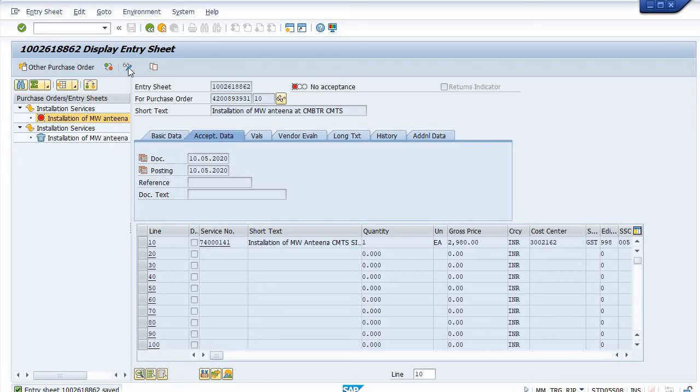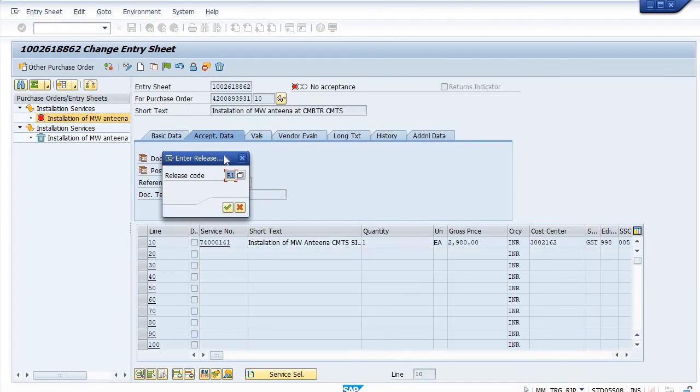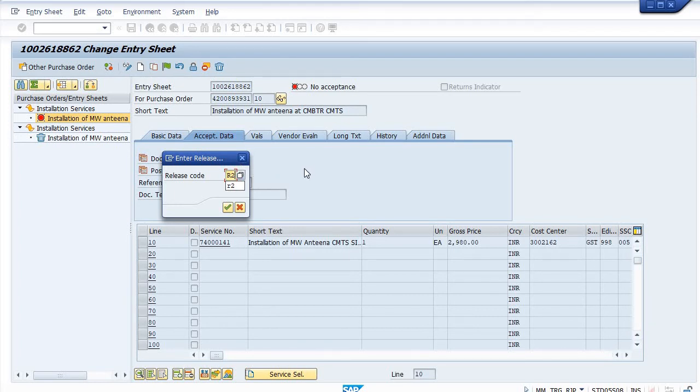It will again ask for the code. This is the shortcut for the releasing of the service entry sheet. If you have the necessary role, then you should release those SES from here as a shortcut method.